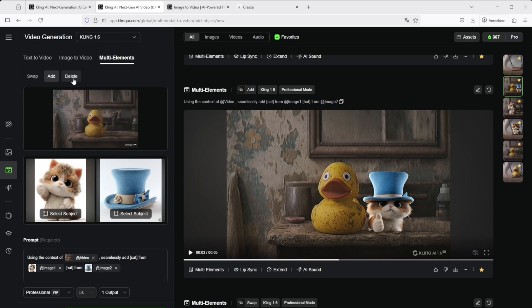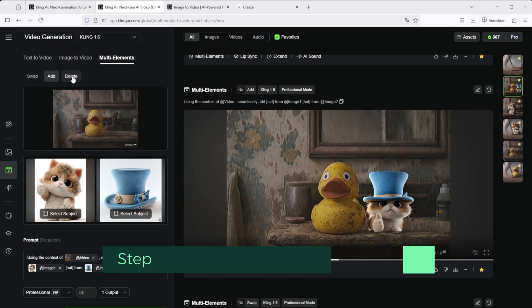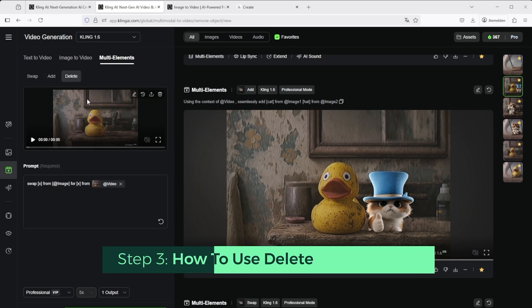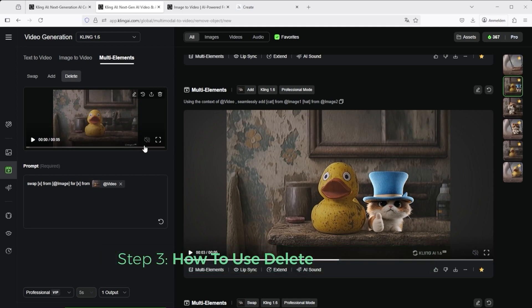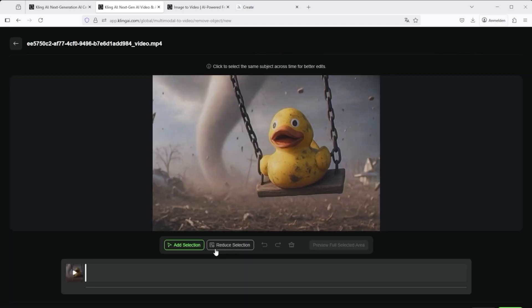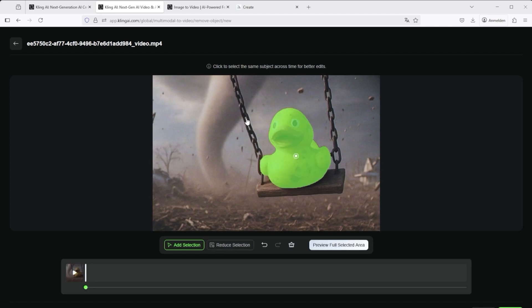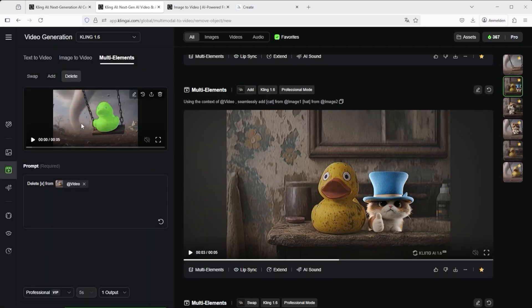Let's now evaluate the last function, delete. Here too you upload a video, you are then redirected to the scene selection we are already familiar with. I could now also select the chains and the wooden board. With the reduce selection tool, I could then adjust the selection and deselect parts. Remember the start and end screens to guide Kling well. Kling then reloads the video into the preview.